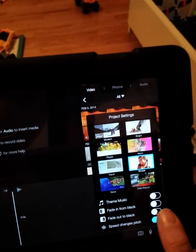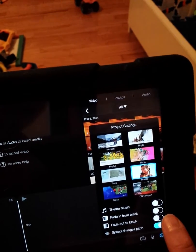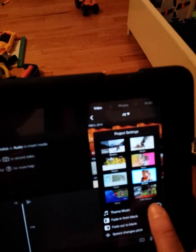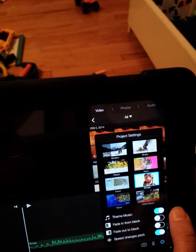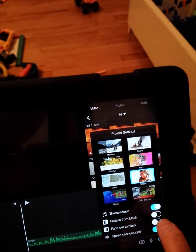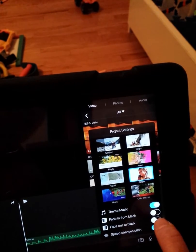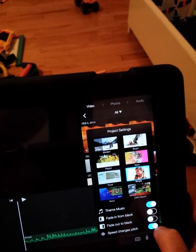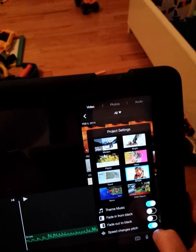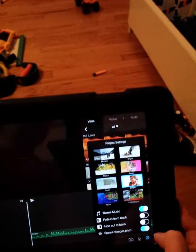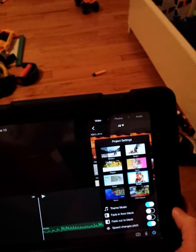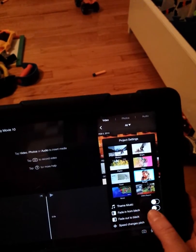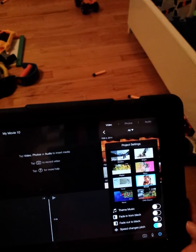So each theme has its own theme music, and you can turn that theme music on. You can fade in from black, you can fade out to black, and you can have speed changes pitch, which comes on by default. I don't know what music I'm going to add yet, so I'm just going to shut that off.